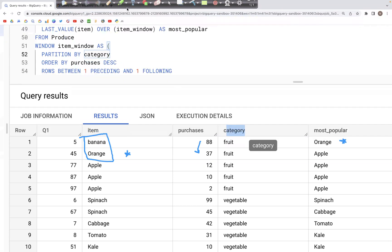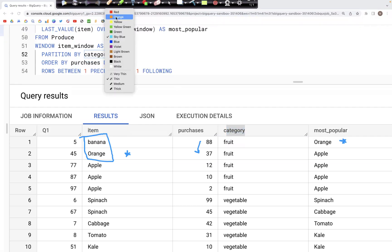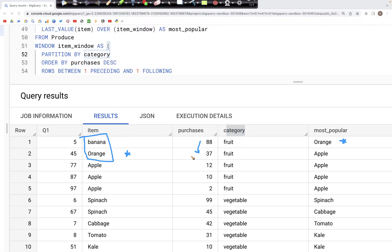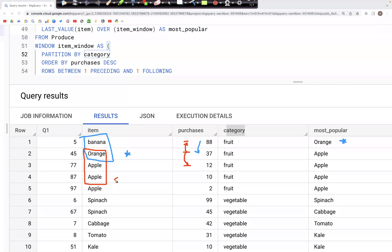Moving to the next row, the preceding value is 88, then we have 37, and the last value is 12 — three values. Looking at the item column, we have orange, apple, and apple. When we get the last value from these three, we have apple, so in the most_popular column we get apple.